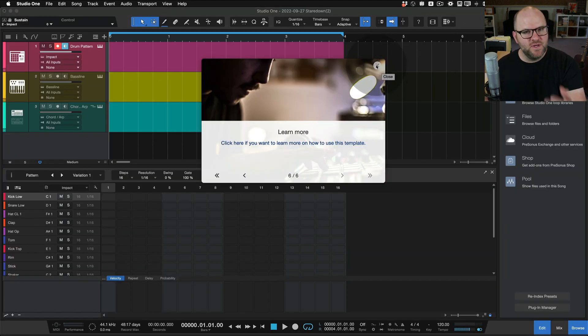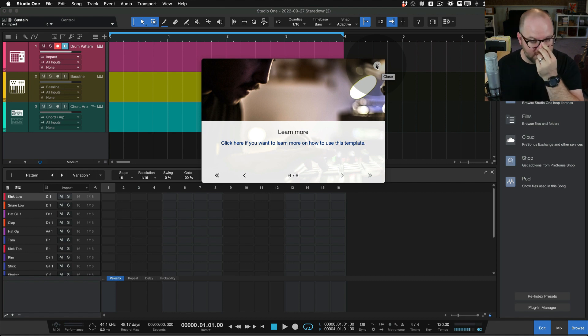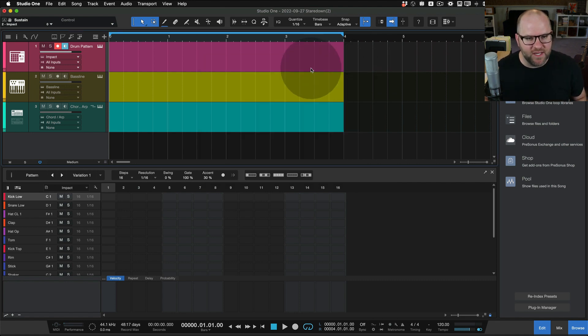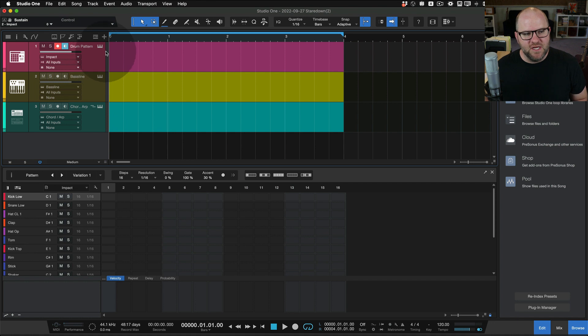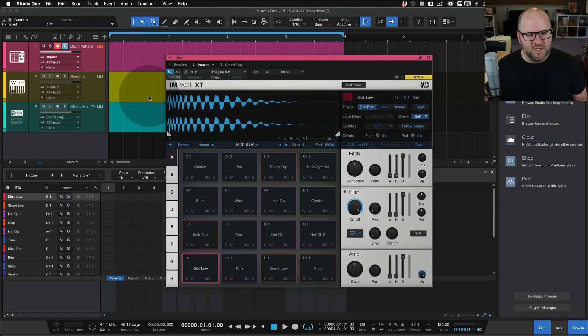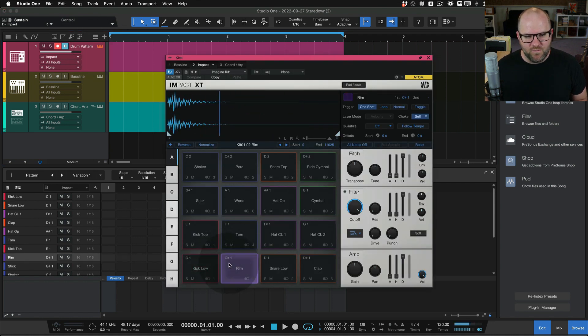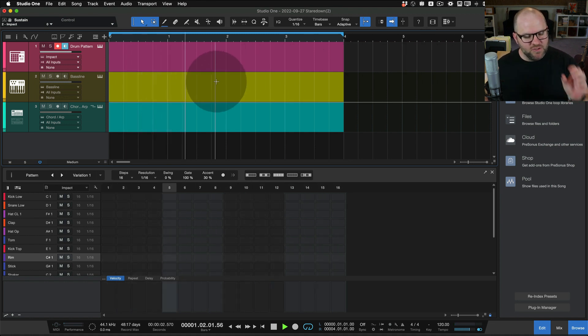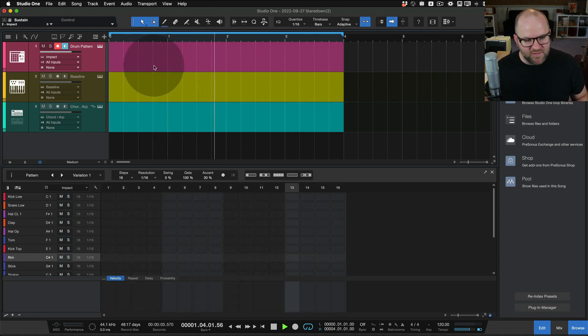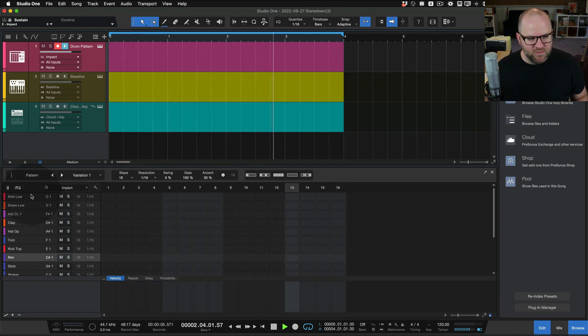So every time you create a new song from this template, it'll walk you through this process and show you how to do it. Or you can obviously make your own and dial it into your heart's content. So what do we see here? If we click on this, we see that we've got impact here. If we just press play, it's already set up to loop.